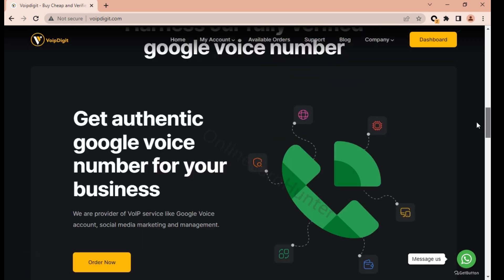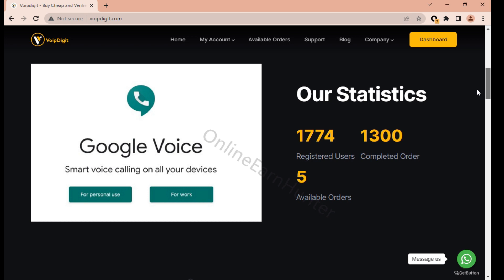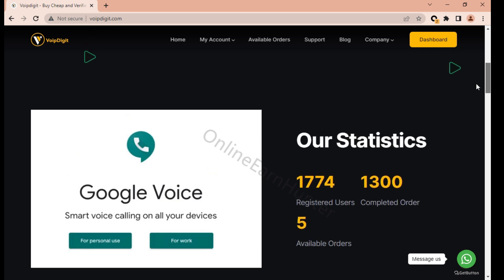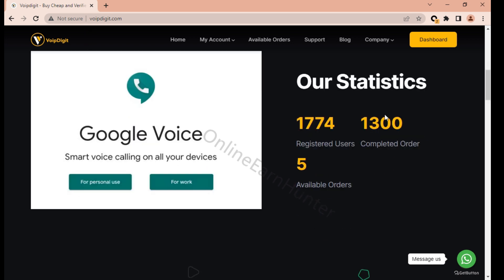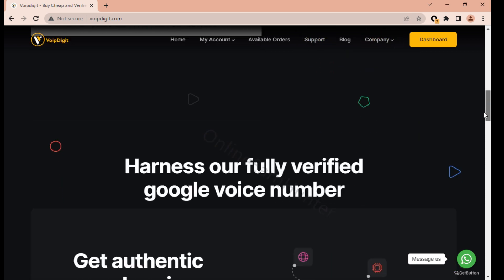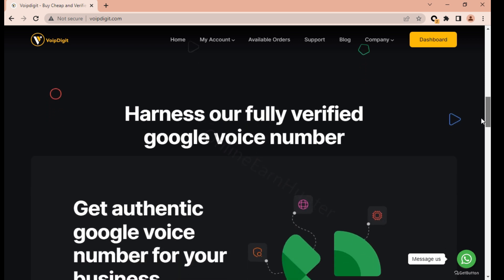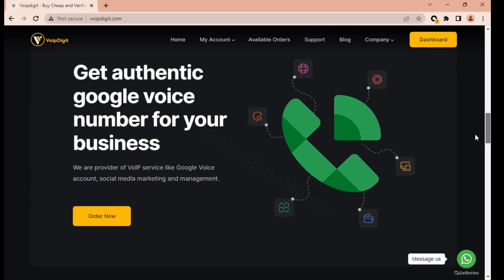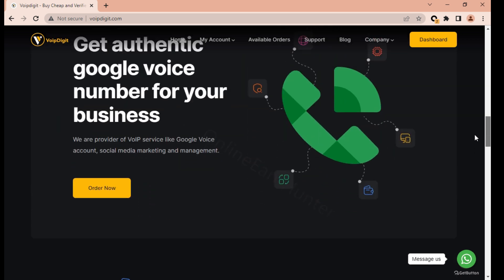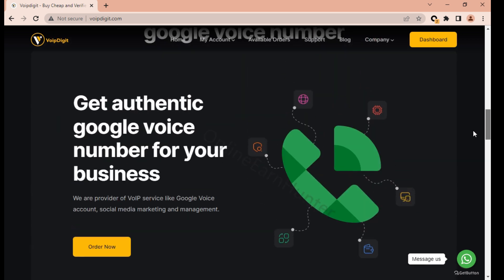The numbers have no issues. You can see that Google Voice number smart voice calling on all devices. Statistics they have: they've sold numbers to many people, they have 1,774 registered users, 13 completed orders, 5 available orders. Fully verified Google Voice number - get authentic Google Voice number for your business.